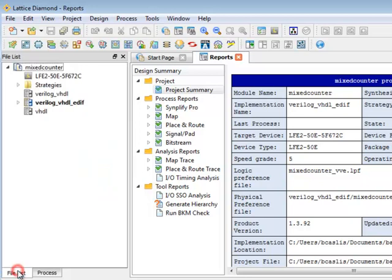Next we have the file list and in the file list you can see the device that you set and you can see your implementations, which are three here, and your strategies.